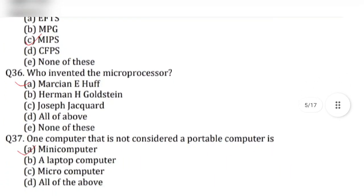Question 36: Who invented the microprocessor? Answer is option A, Marcian Hoff.